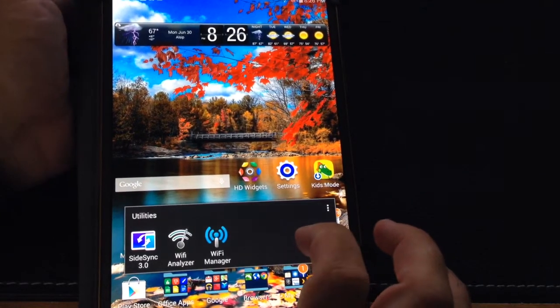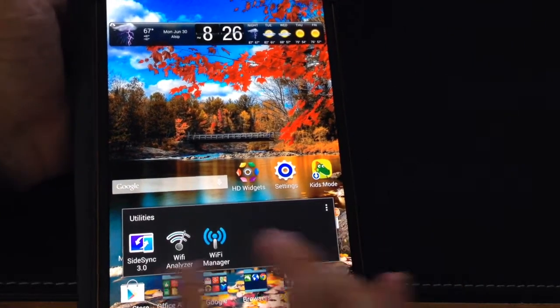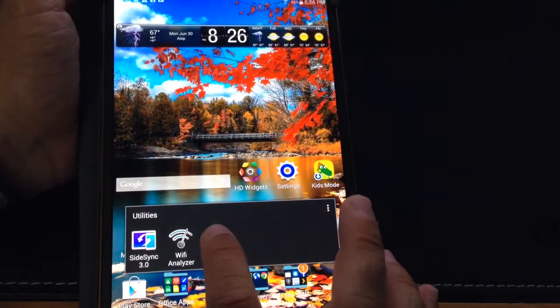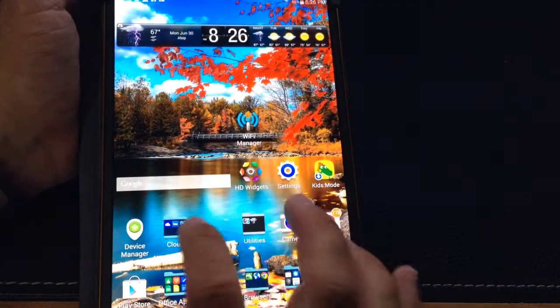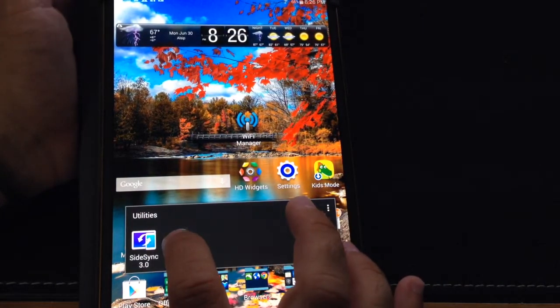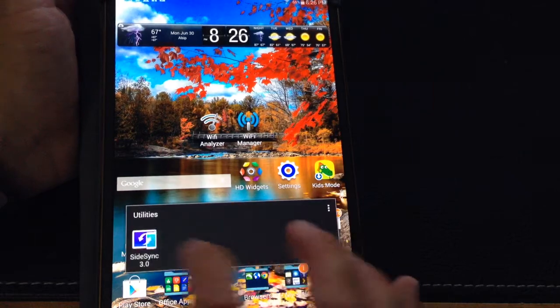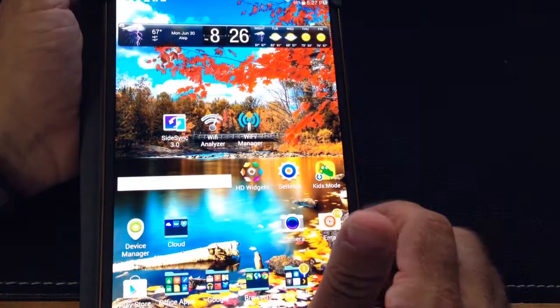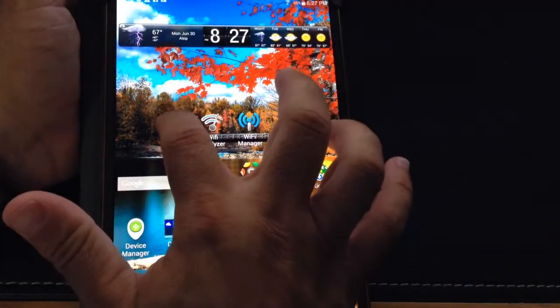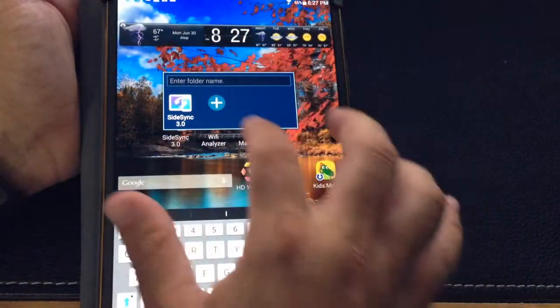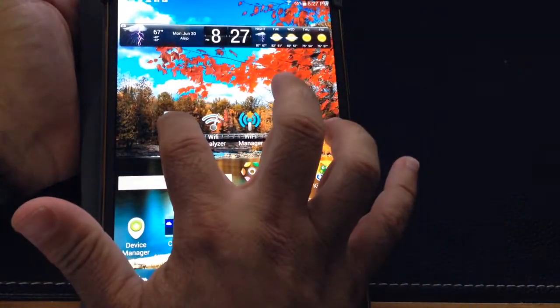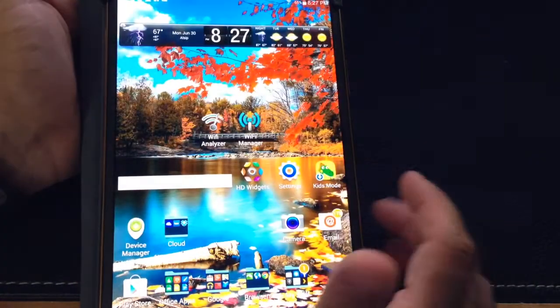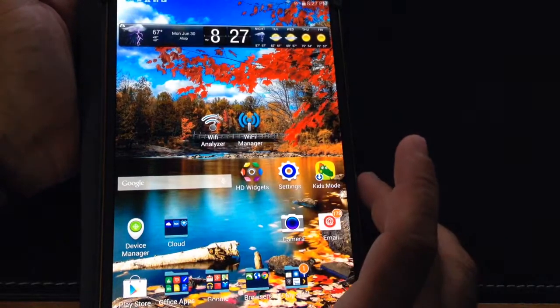If at any point you want to delete the folder, before you can delete it you've got to move the applications that you have in that folder out of that folder, as I'm doing right here. Then once you've done that, you can grab the folder and drag it to the top and remove it. You could also just create a folder, do remove, and get rid of everything at the same time.